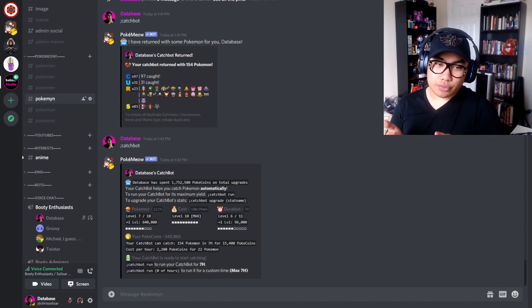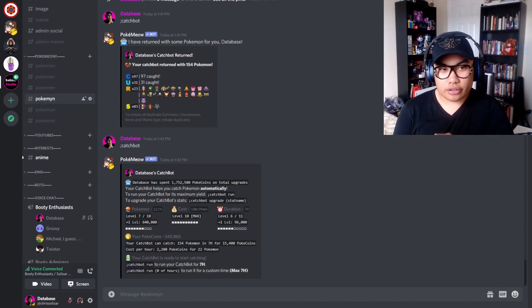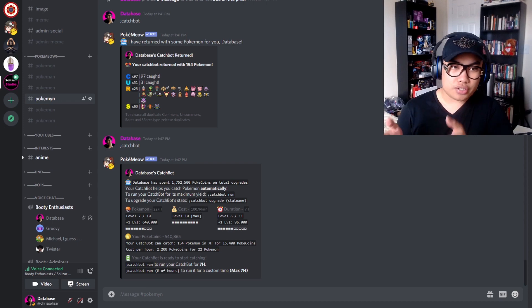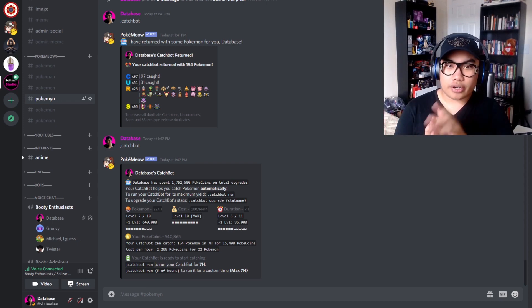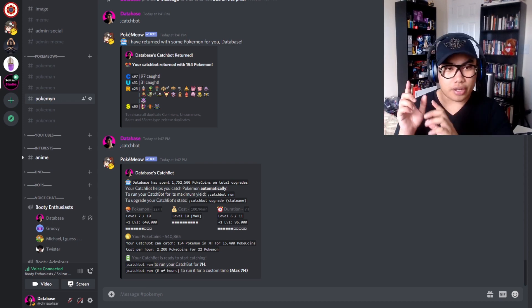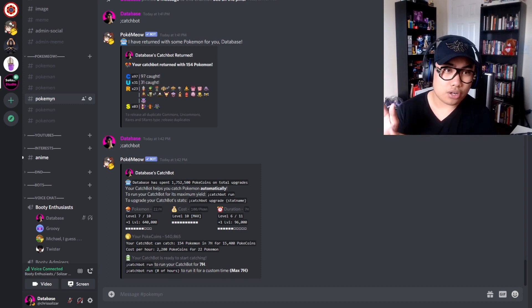Before I get to the strategy with this, I want to run through the basics first. So really, there are only three commands with this thing. The one I just used, semicolon catchbot, pulls up the menu, or like you can see up there, if your catch bot was running, that just calls it back. The next command is semicolon catchbot space run.